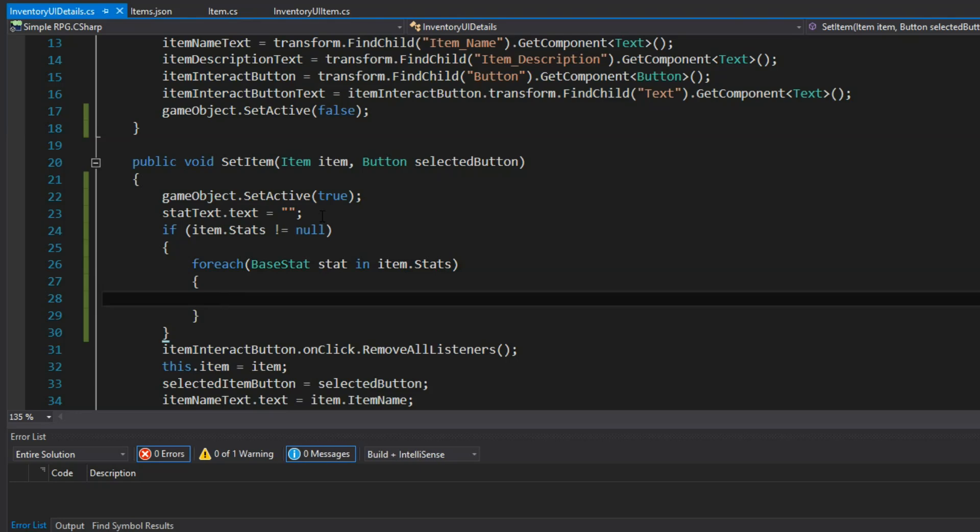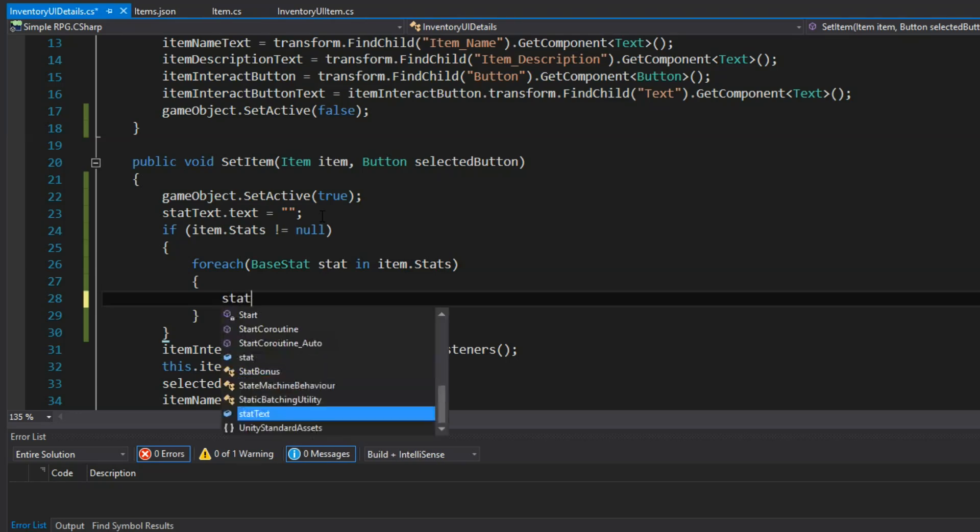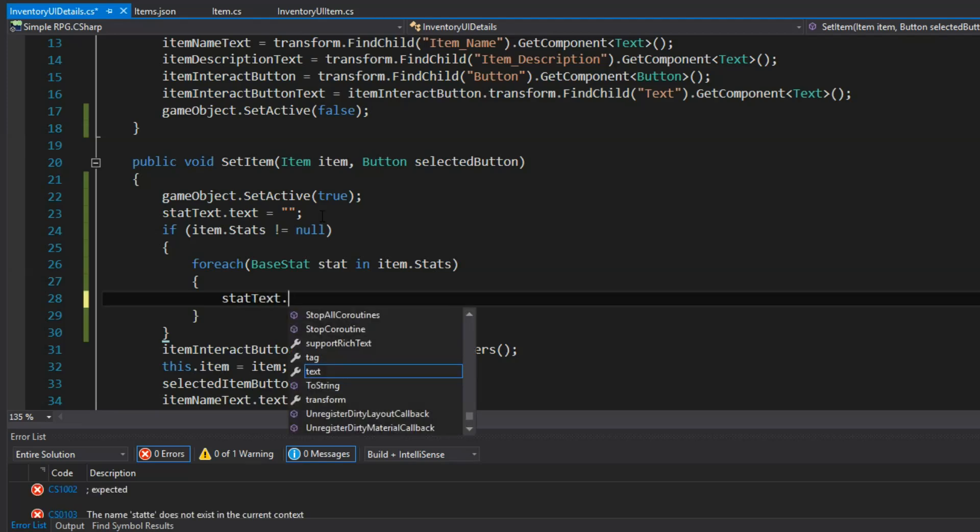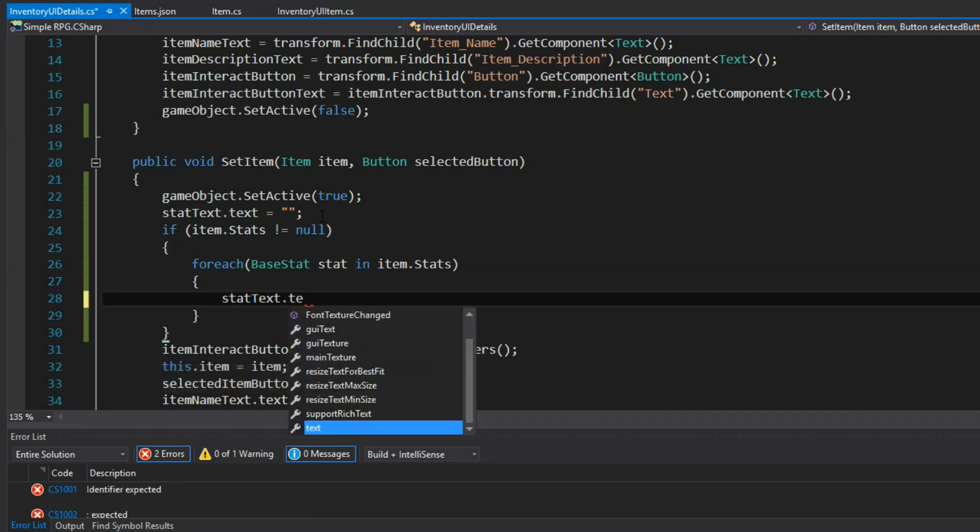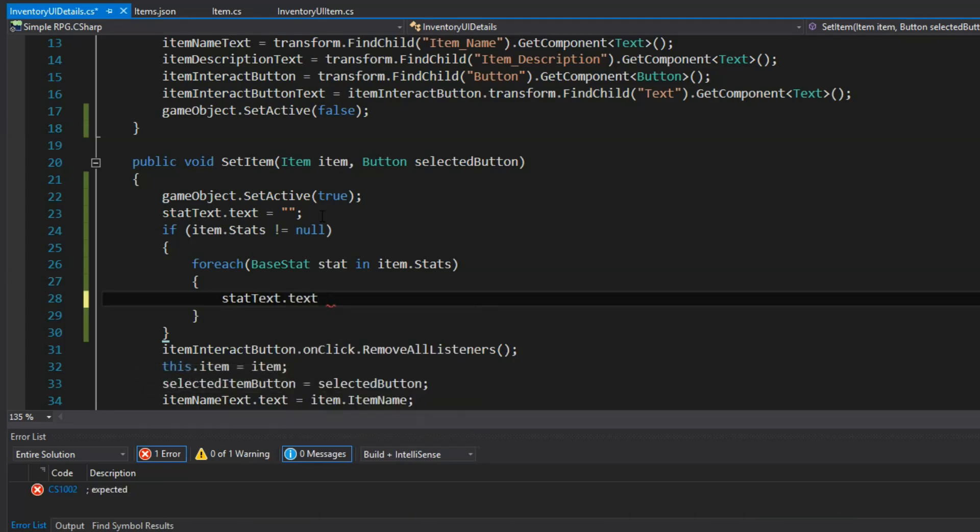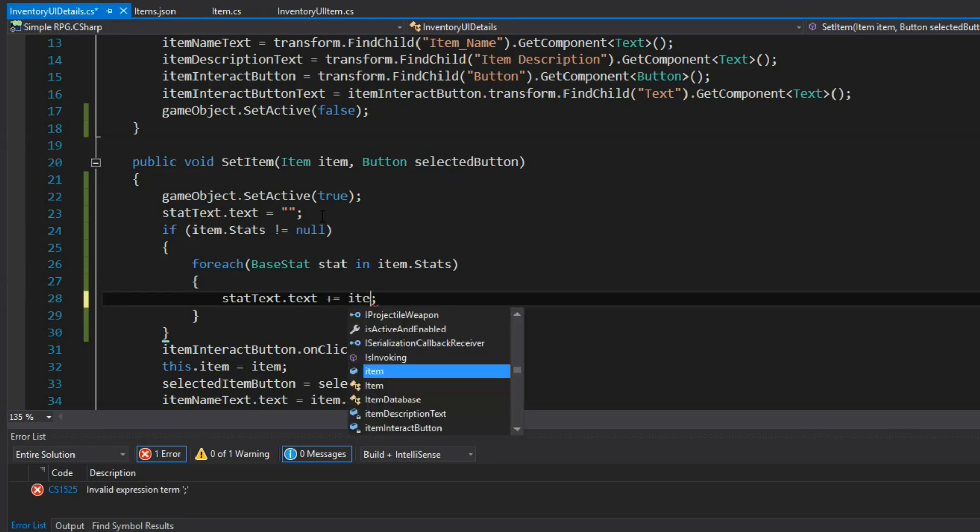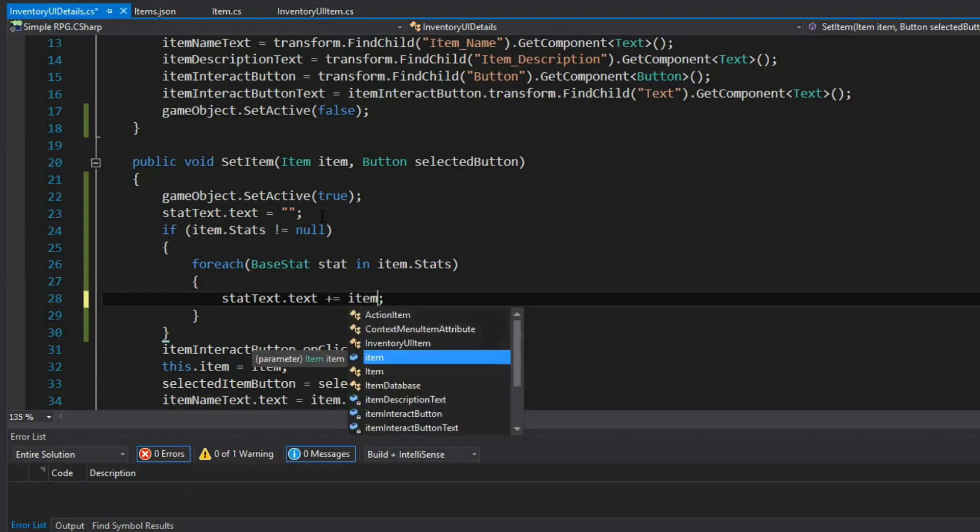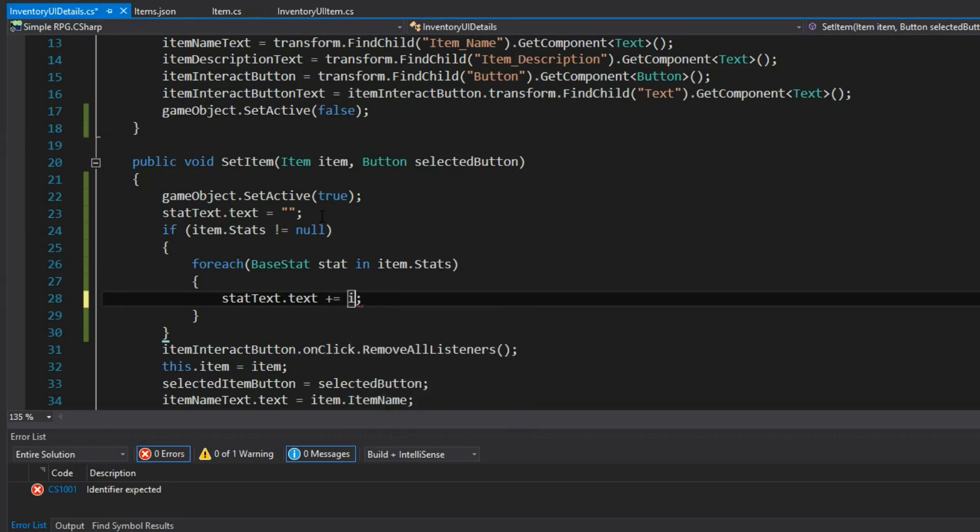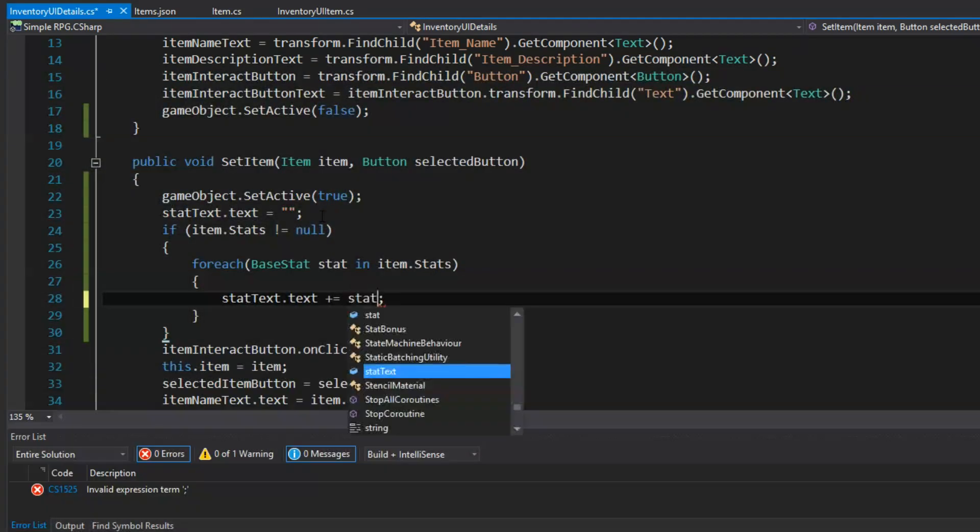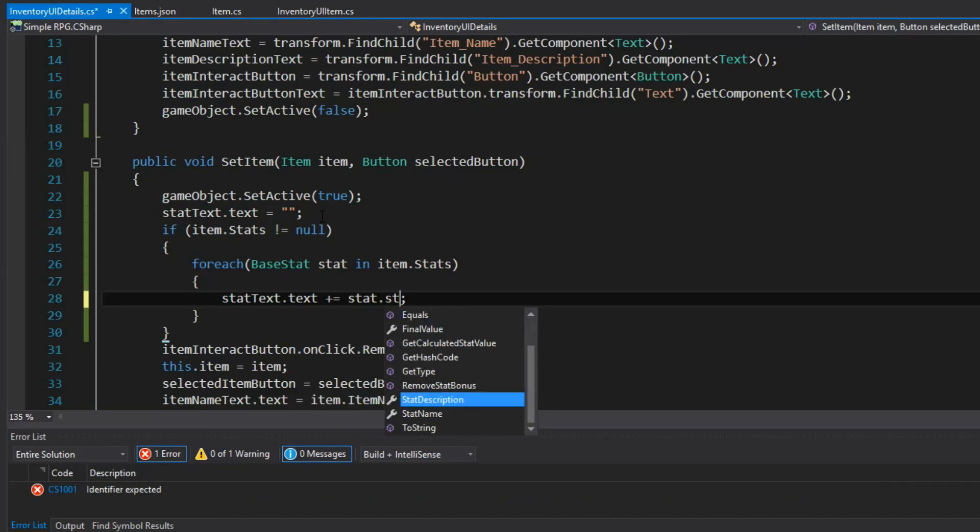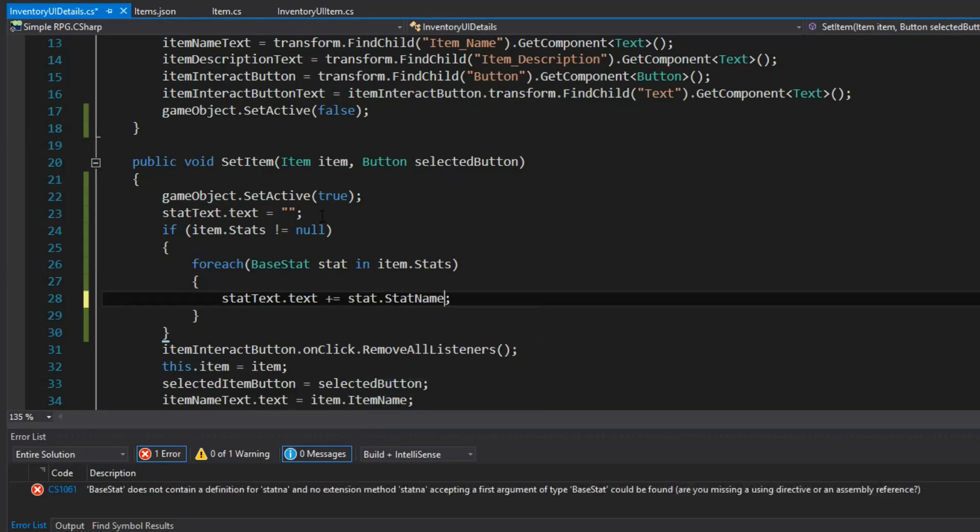But first I want to make sure that stats exist. Because like I said before, some of our items won't have stats. And we want to be able to accommodate that. Because we don't want to have to fill out stats for every item. Even if they don't require stats. So I can do a check here. And I can say if item.stats is not equal to null. Pretty simple. Right? So if it's got something in it, then we know it's got stats.